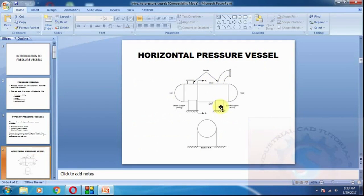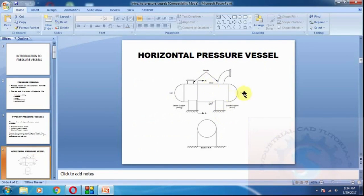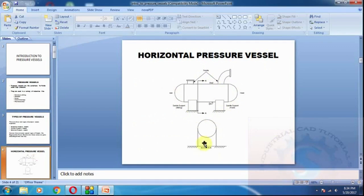As per ASME standards, this is an example of the horizontal pressure vessel. The dishes are there, and the nozzles and the saddle supports are shown on the side view and the front view.